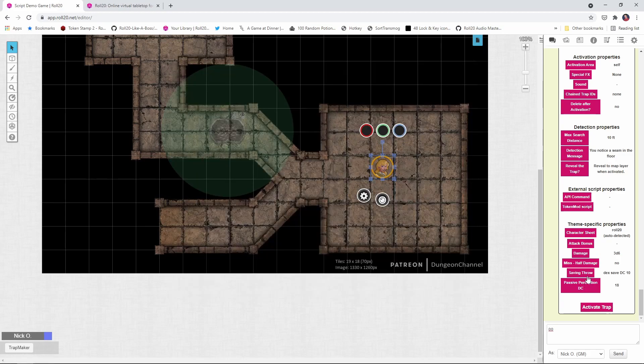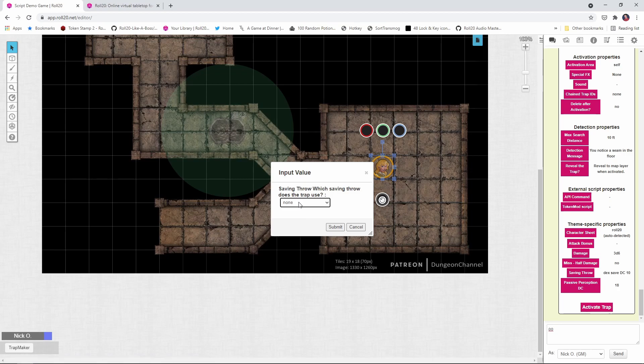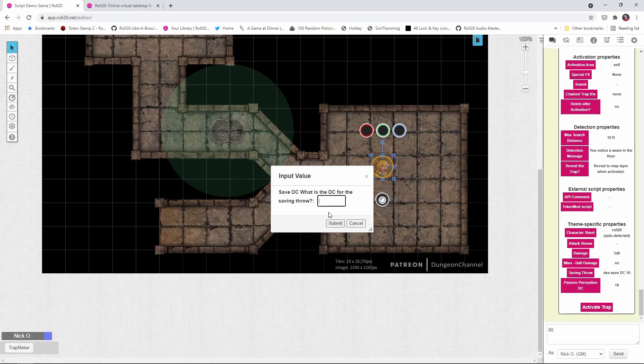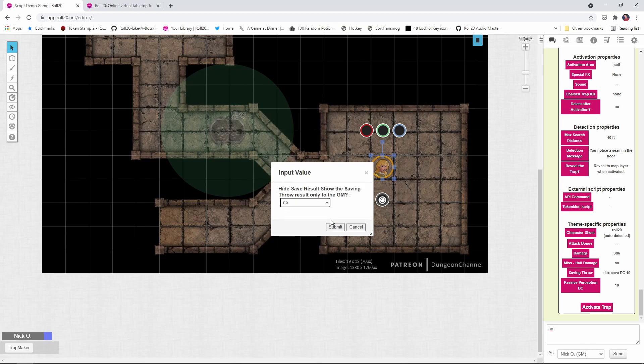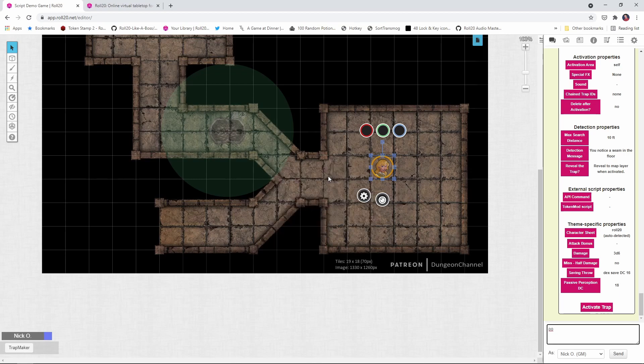I'm also going to adjust the saving throw. I want to make this a little harder. So again, it'll be a dexterity save with a DC of, let's make it a 16 this time around, and we'll submit that. And again, we don't want to only have the DM see the results, so we'll keep that as no.